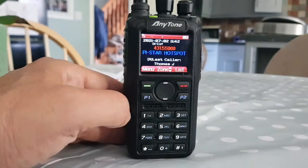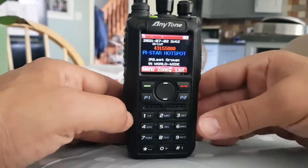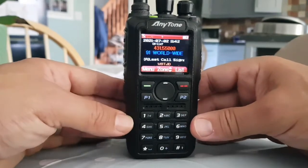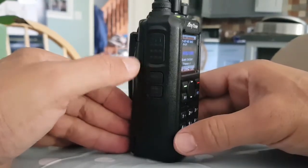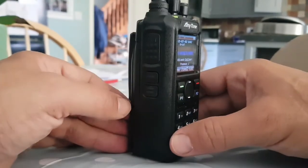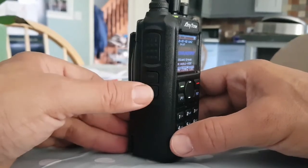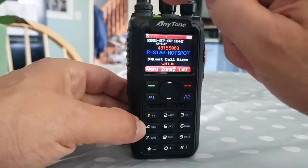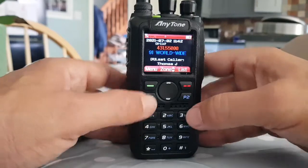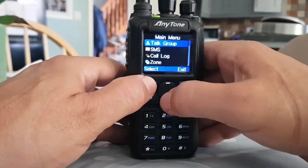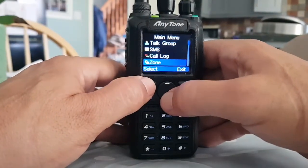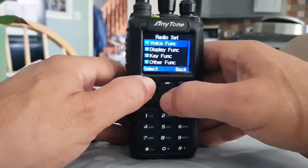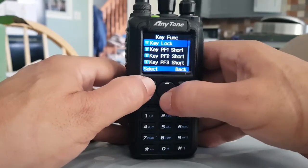Now let's look at the PF buttons. PF1 is number one just beneath the PTT, underneath that is PF2, and PF3 is the top one. So if we go Menu → Settings → Radio Set → Key Function...